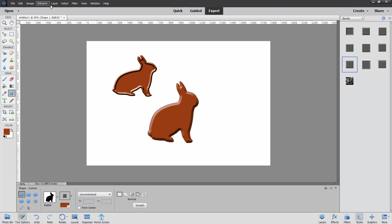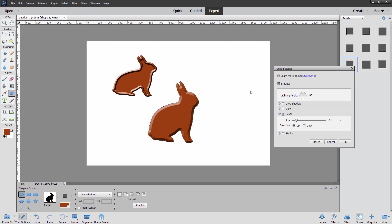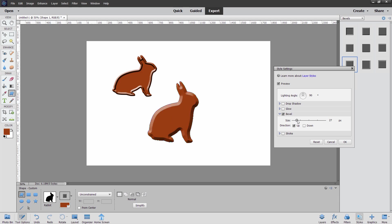Now once you've applied the edge here using the styles, you can go up to layer, come down to layer style, style settings, and then adjust that bevel right here so you can make it larger or smaller once it's been applied. So you can use a hard edge or a chiseled bevel here very easily.